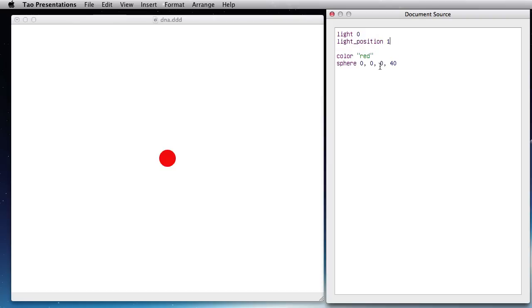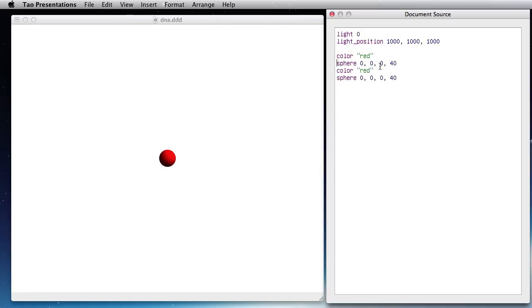Light position would be to the right, top and in the front. Now I got this sphere and I can create two of them. One red to the right and another one blue to the left, minus 100 for X.